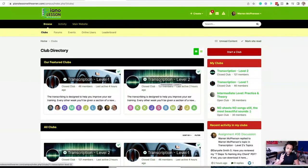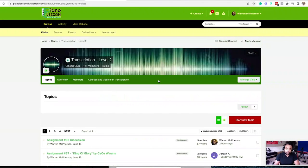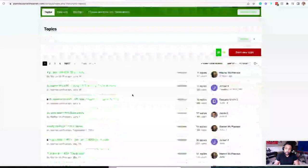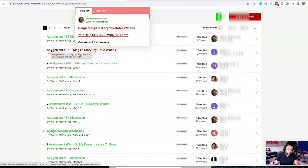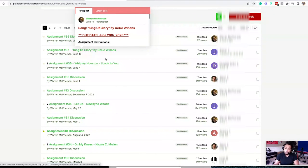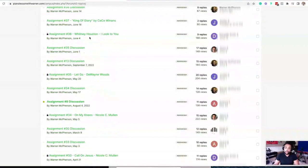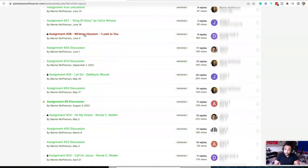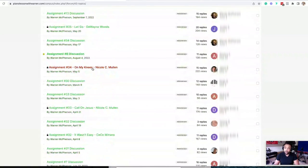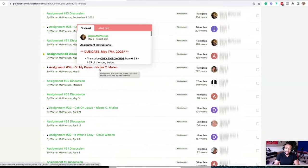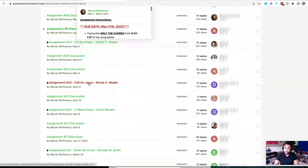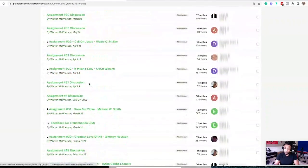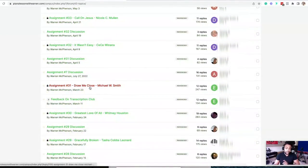One of the beauties about the transcription program over at Piano Lessons with Warren.com is you get to learn a ton of songs. Look at all these songs we cover. So we just completed assignment number 37 and I call them assignments because the students get to participate. We just did King of Glory by C.C. Winans. We looked at I Look To You by Whitney Houston before that. We look at Let Go by Dwayne Woods. We also look at On My Knees by Nicole Mullen and on and on. Look at all these different songs.